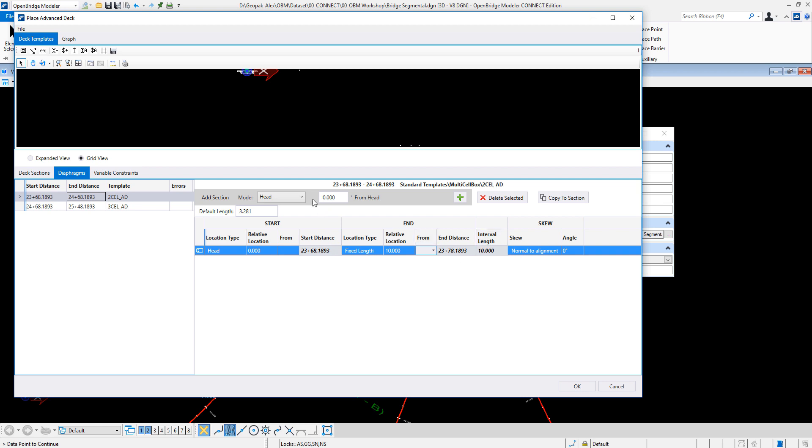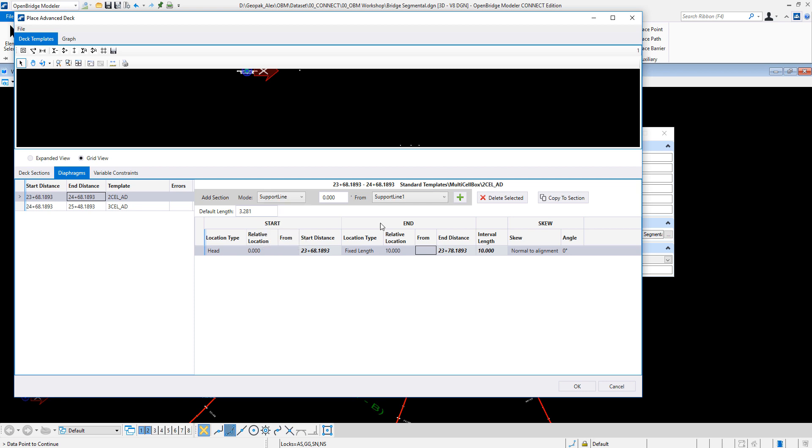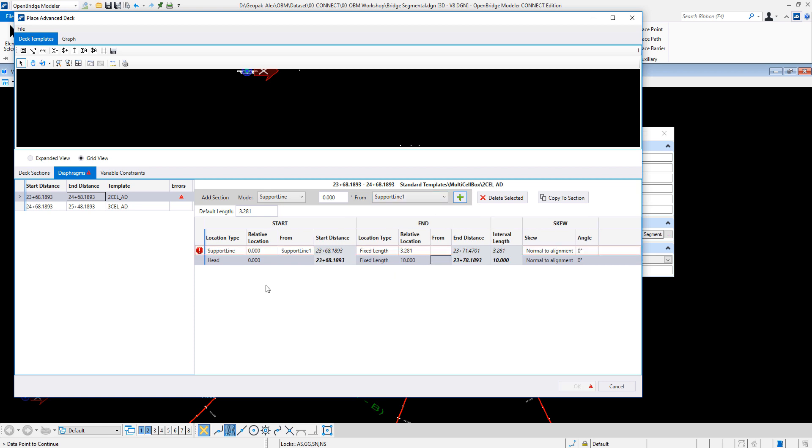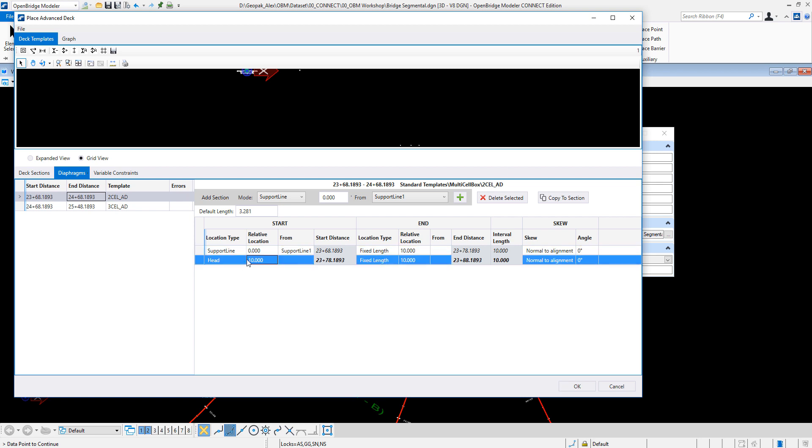So there are other options, of course, or maybe from the support line. From the support line at a distance of zero from support line, and then also here I can go from support zero at the first ten feet, and then on the other 10 feet here I can have maybe another one. I can also delete it if it's confusing.